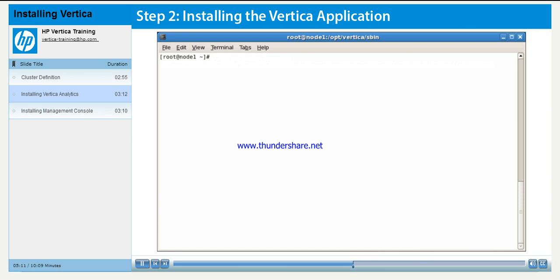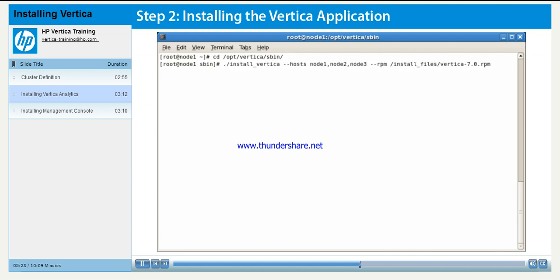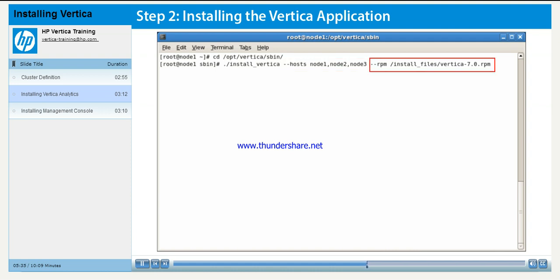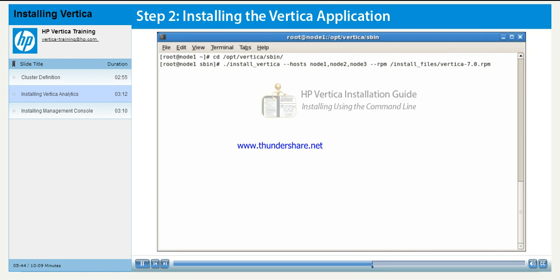After unpacking the installation package, run the installation script to install Vertica. The script is located in the directory /opt/Vertica/sbin. As root, run the command install_Vertica with the following options: --hosts followed by the names or IP addresses of the host machines, --rpm followed by the full path to the installer package. The installation script has many more command line options. To review those options, see the installing using the command line section of the Vertica installation guide.